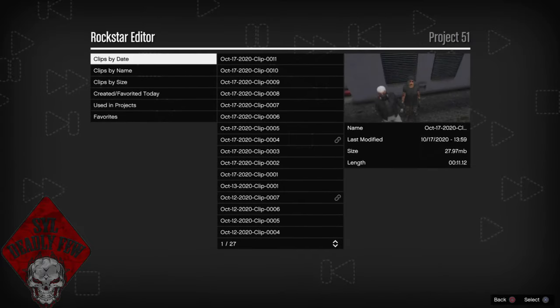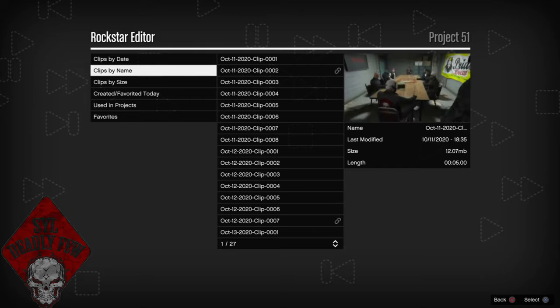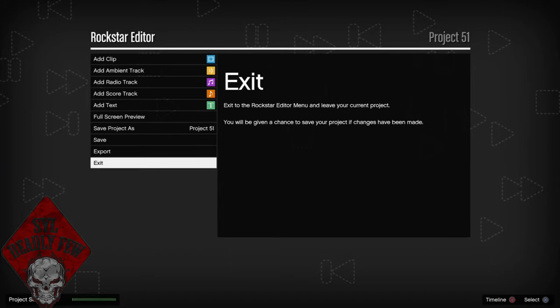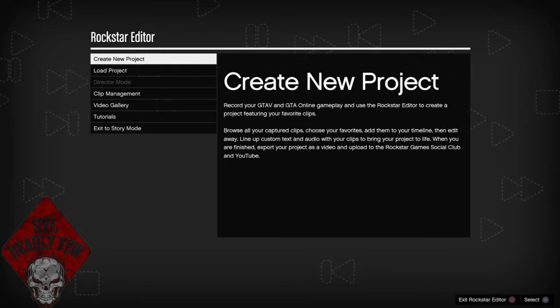What's up guys, it's your boy Priest and I'm back with another GTA 5 Online video. This video is kind of different — this is not a glitch video or a glitch tutorial. This is a video showing you guys how I edit my Rockstar Editor pictures. Some people ask if I use PC to edit my pictures — no, I do not. I add the filters through Rockstar Editor.